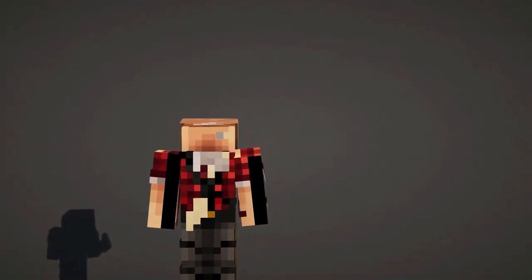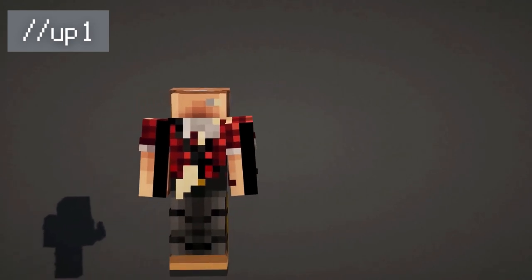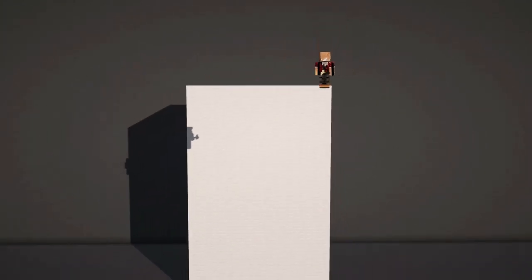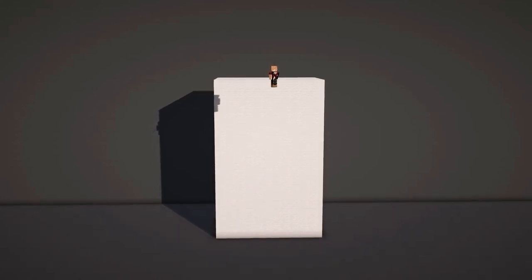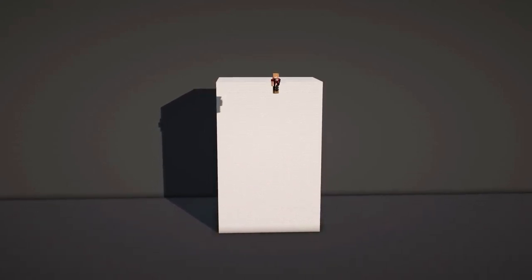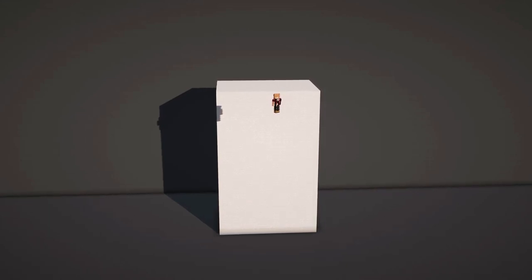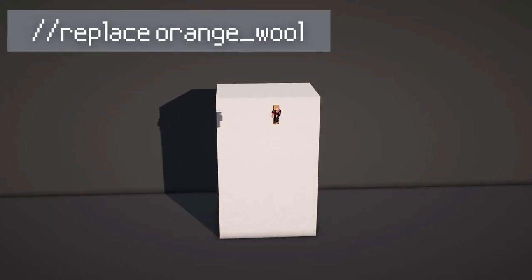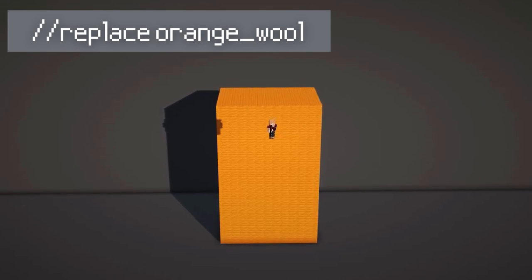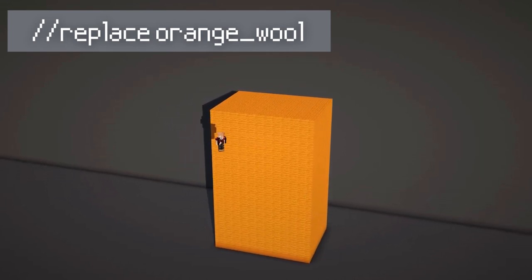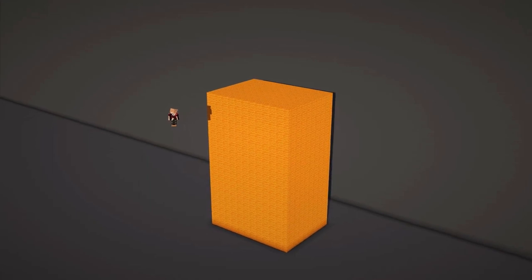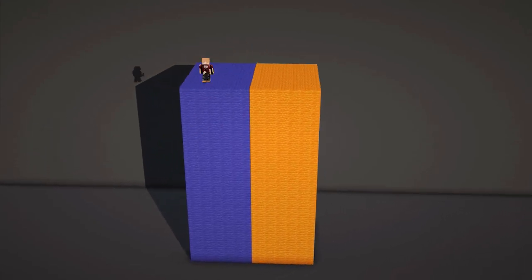To create a block in the air, you can use the command /up 1. This will generate a glass block at your feet. To change the blocks within a selection, you can use the command //replace. I want to change the white wool in this selection to orange wool, so I'll use the command //replace orange_wool. This changes all the solid blocks in the selection to orange wool.